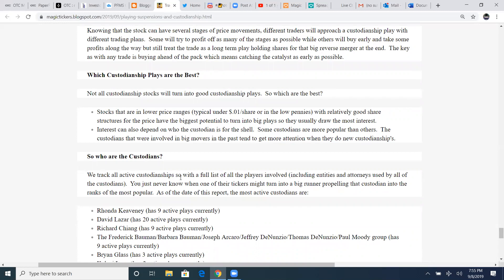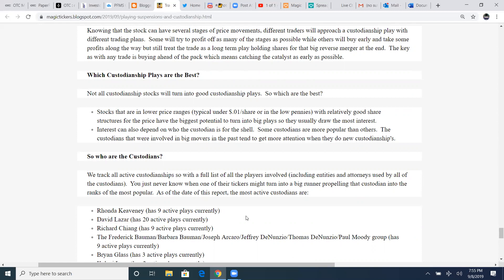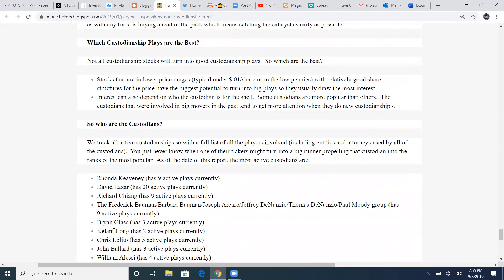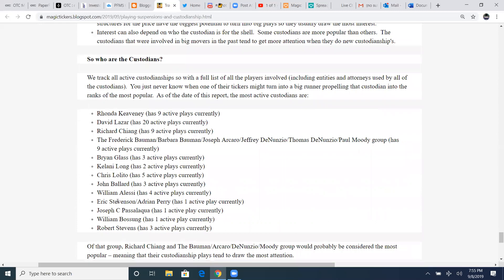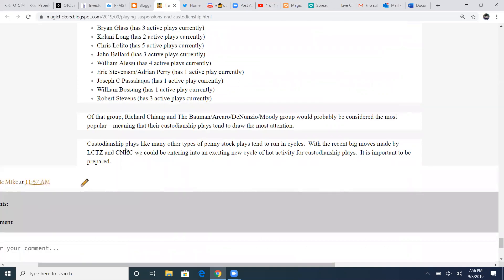Interest can also depend on who the custodian is for the shell as well. It's a well-known custodian. That's why we follow these key custodian guys. Some custodians are more popular than others. The custodians that were involved in big movers in the past tend to get more attention when they do new custodianships. David Lazar, Richard Chang, my two top favorites for custodians. So who are the custodians? We track all active custodians with a full list of all the players involved, including entities and attorneys used by all other custodians. The most active custodians are Rhonda Cavini. I don't really play hers. I've done very little of them. And David Lazar with the most played. And then Richard Chang. David Lazar has the most active custodianship plays. So I really like them. And of course, there's Brian Glass and several others.